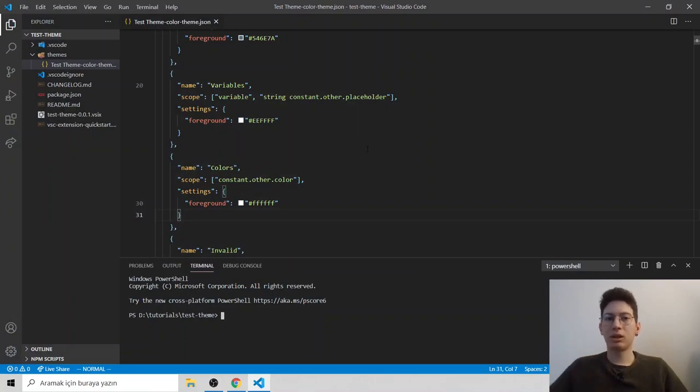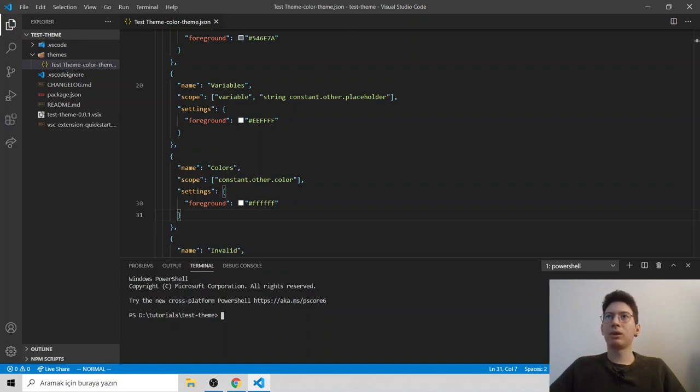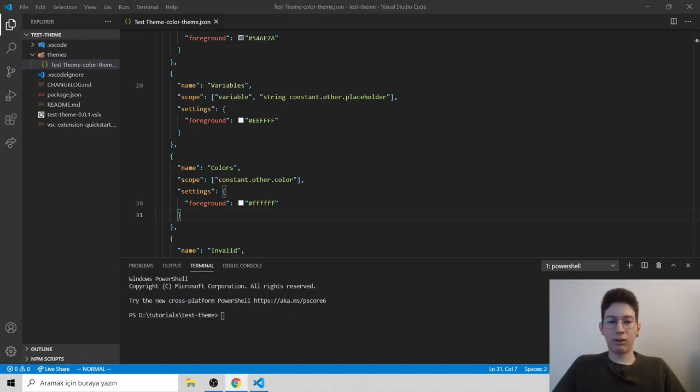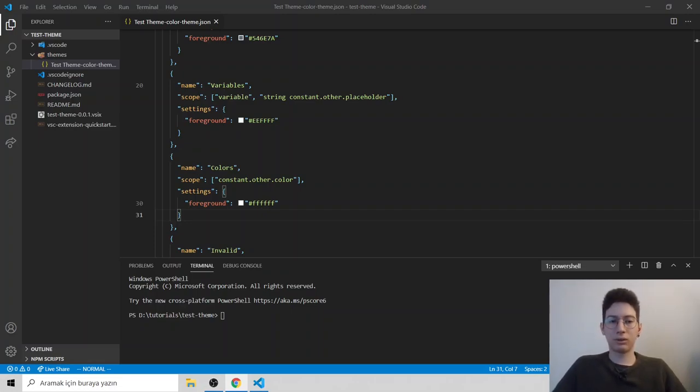To publish it, you should follow VS code official guide. So I will leave it in description. You can follow it. Thank you for watching. See you next time.